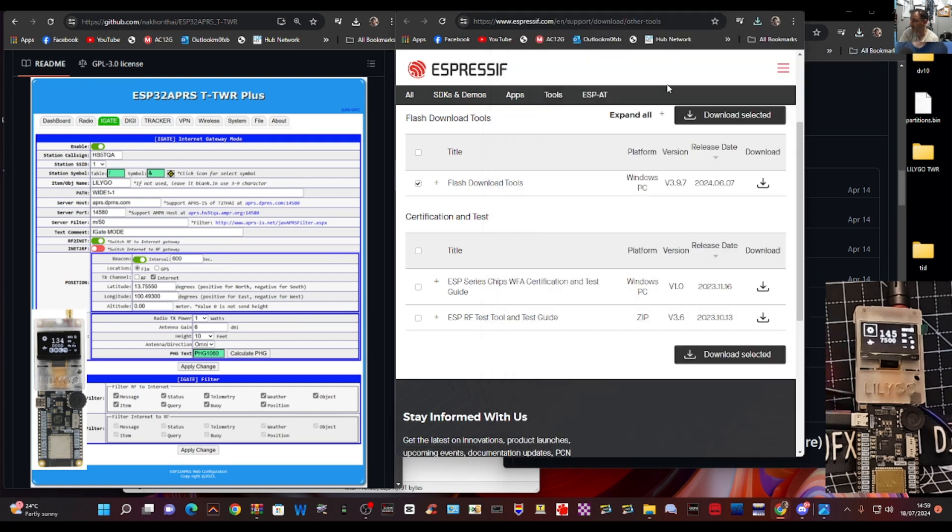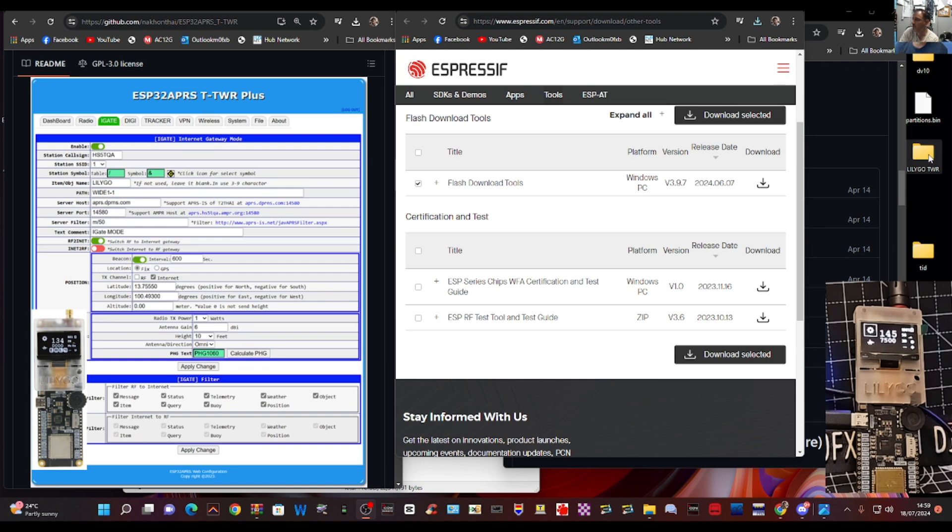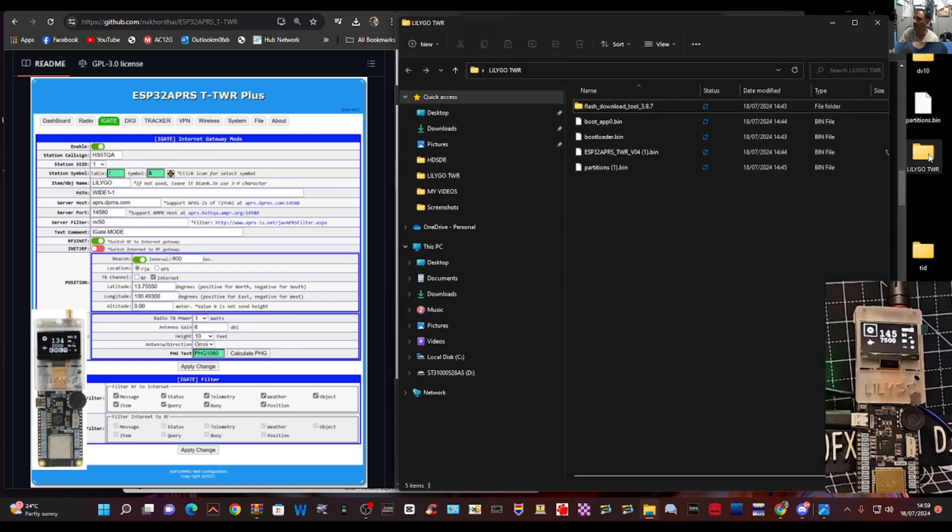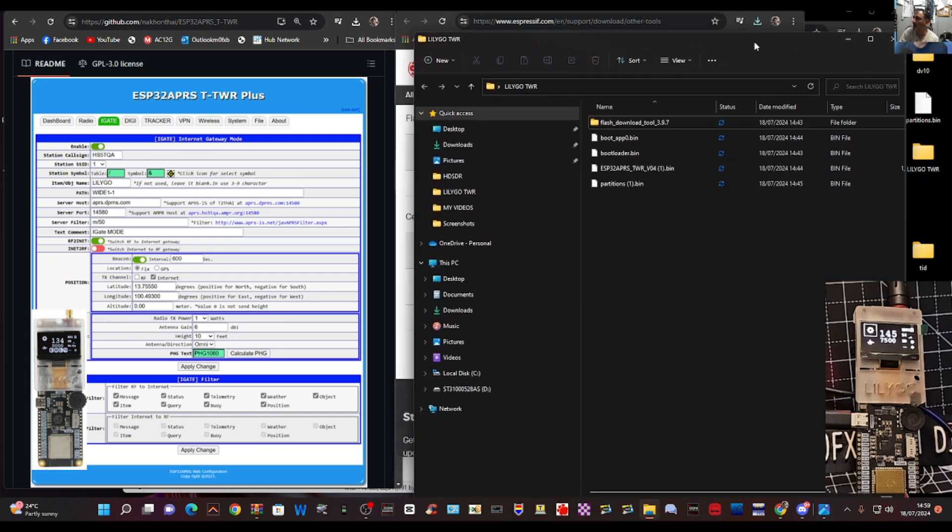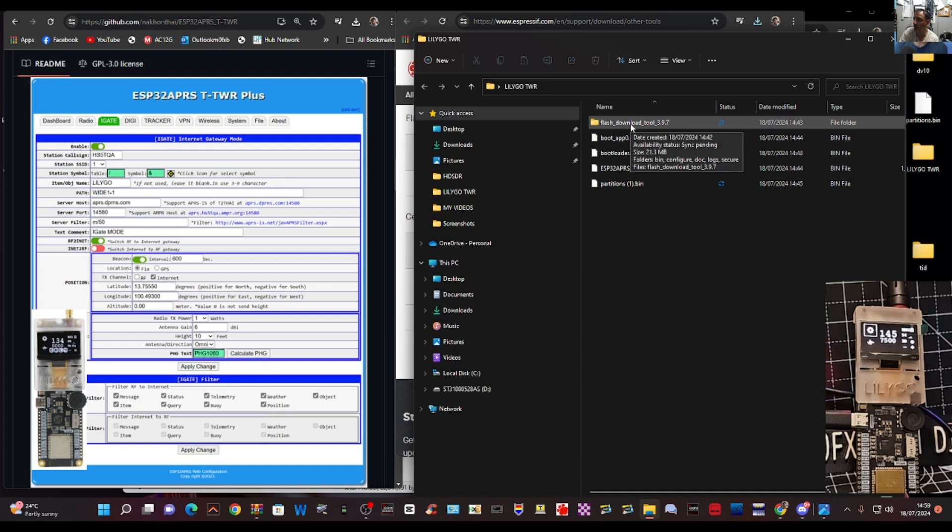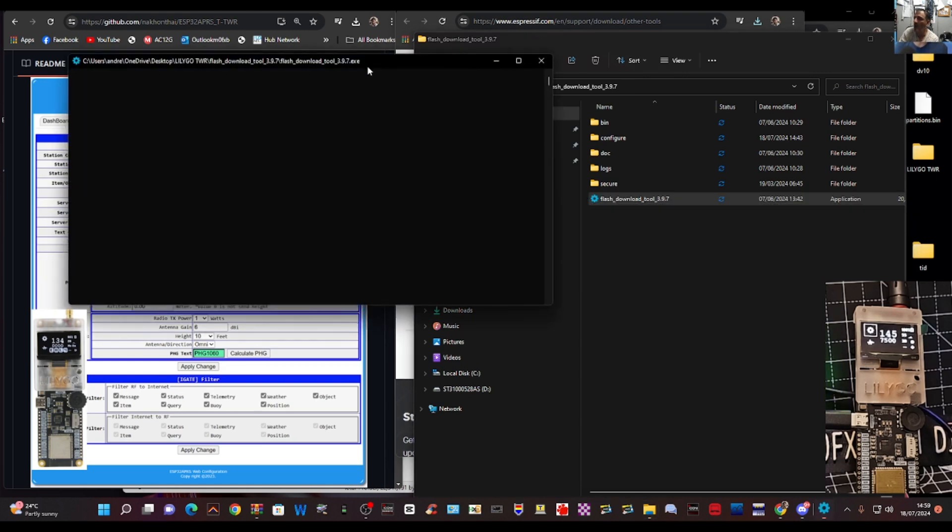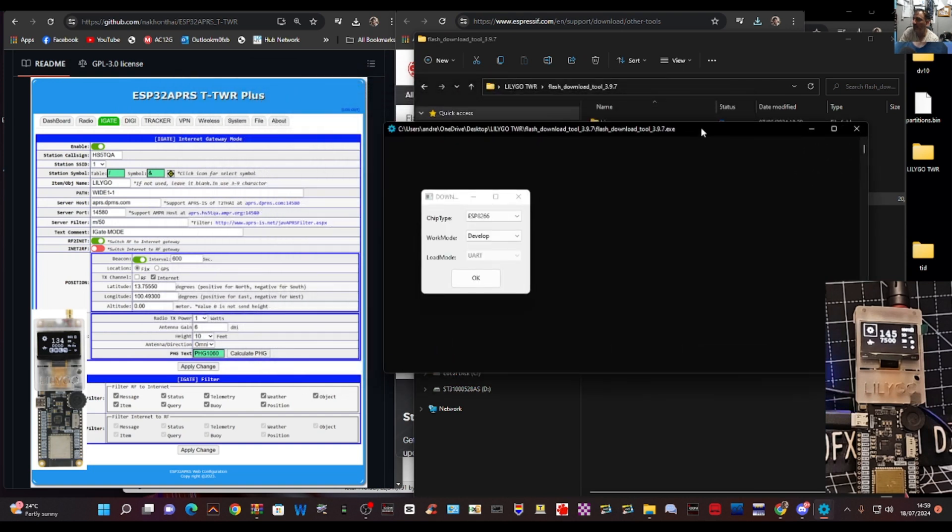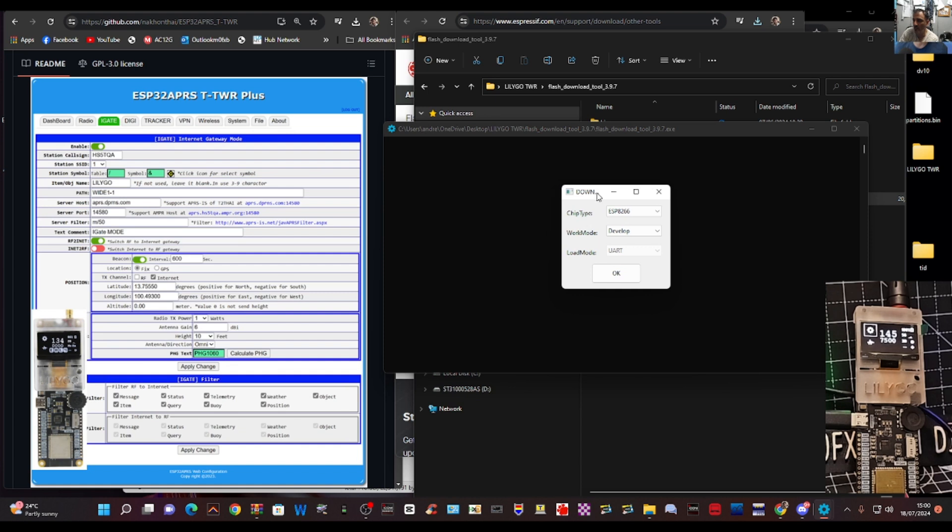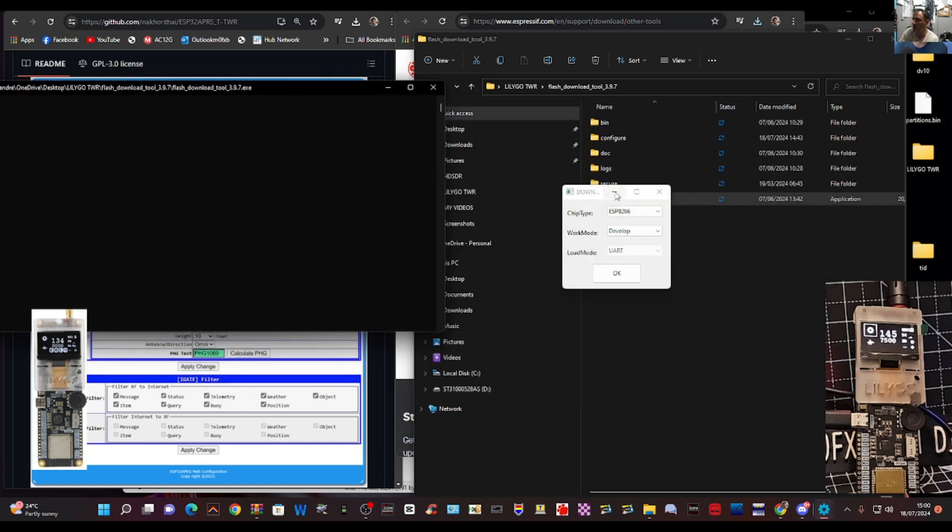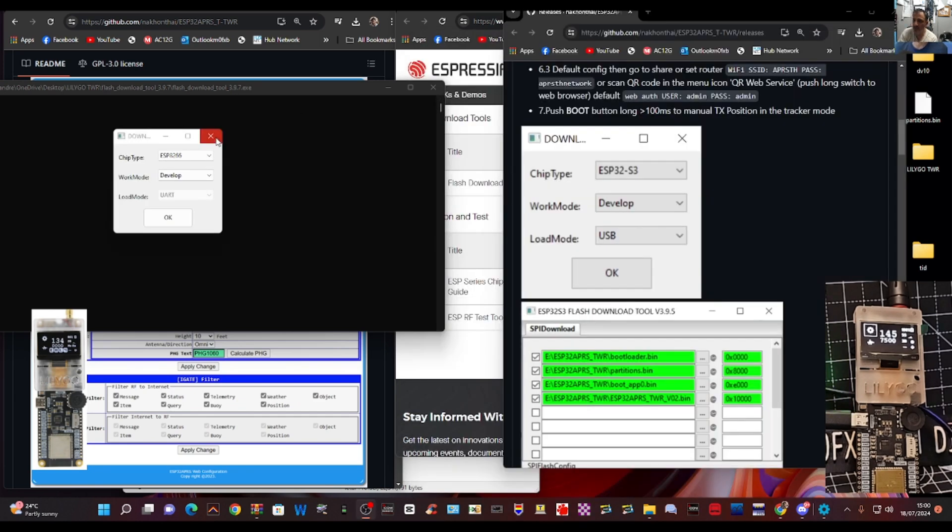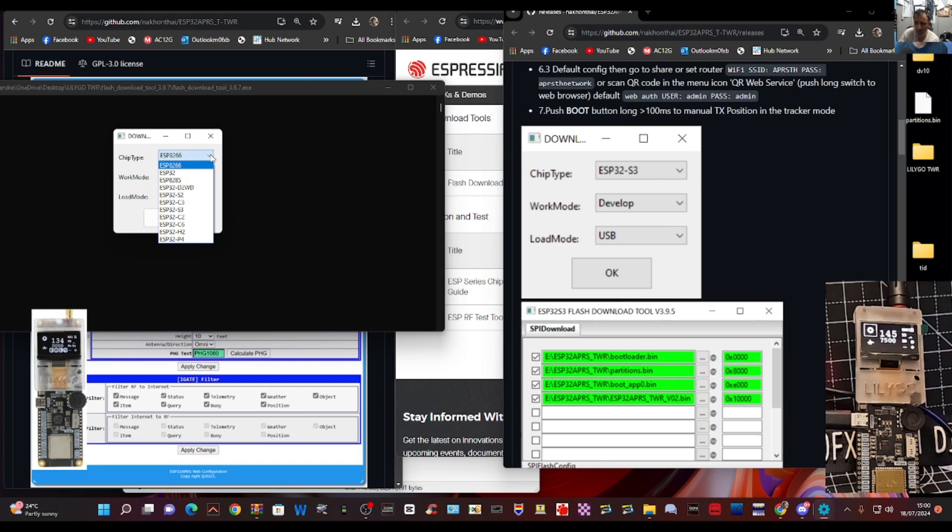So now if we go back to the download tool, remember we downloaded this and sent it to our Lilligo folder which is here. So double click that and you want to double click where it says flash download tool. Double click and then there is the bottom one, double click that. Yours might be white when you first see it but double click it and it's going to go black like this and then it's going to open this window. Within this window we're going to put the parameters in that you saw in the instructions. So let's just go back to the instructions, we have esp32, let's get it exactly right, s3, then we have develop and then we have USB.